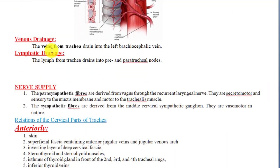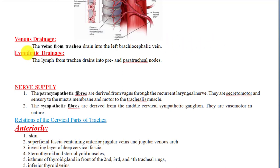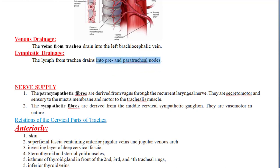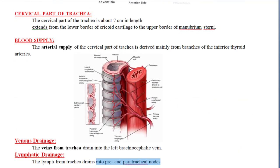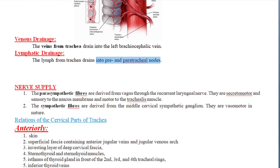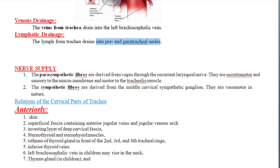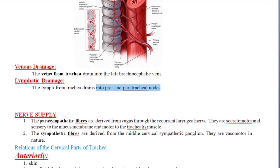Regarding venous drainage: deoxygenated blood from the trachea is drained into the brachiocephalic vein. Regarding lymphatic drainage: lymph from the trachea drains into the pre-tracheal and para-tracheal lymph nodes, which are responsible for draining the lymphatic fluids from the trachea.